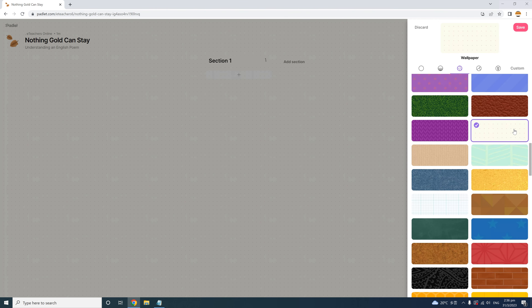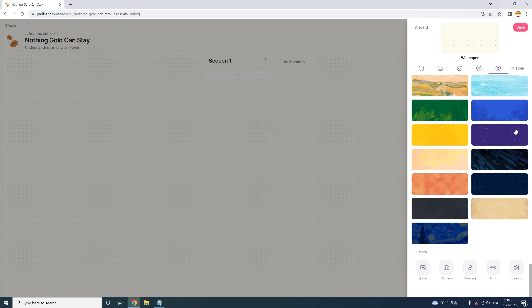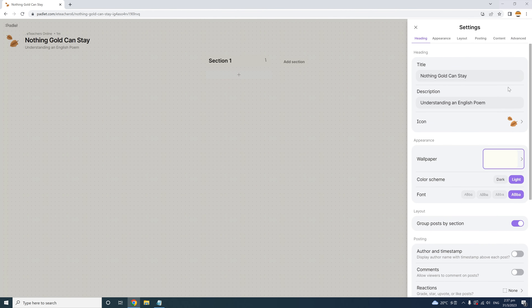By the way, you can also choose your own picture as wallpaper. You can upload your own picture, take a picture, or even draw your own wallpaper and upload it to Padlet. There are link and search options too. Both teachers and students who are creating their own Padlets can really enjoy this variety of options. I'm happy with the one I have, so I'll click here to save the wallpaper.